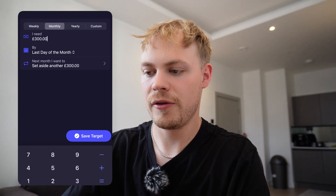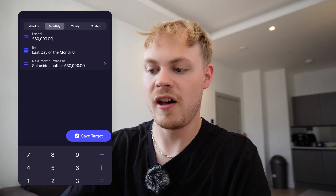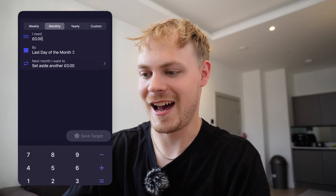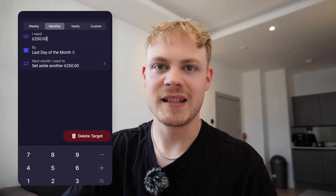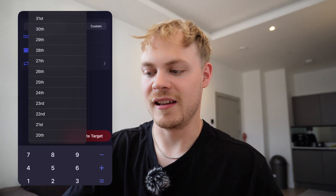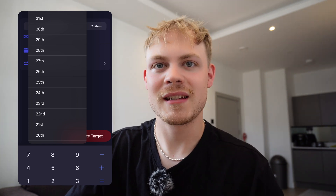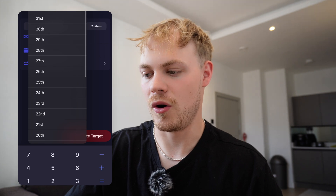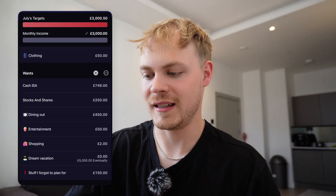So if I wanted to, I could change it to £300, £3,000, or £30,000 — but I do not have anywhere near that money, so I'm going to stick at £250. The cool thing as well is you can set the date by when you want to pay it in. I've got the last day of the month, because my payday is towards the end of the month, but you can change it to any single date you want. I'm just going to set it to the 31st and save that target.